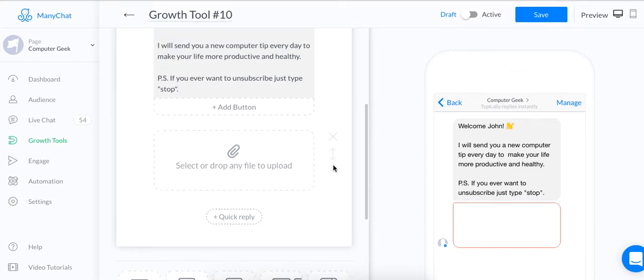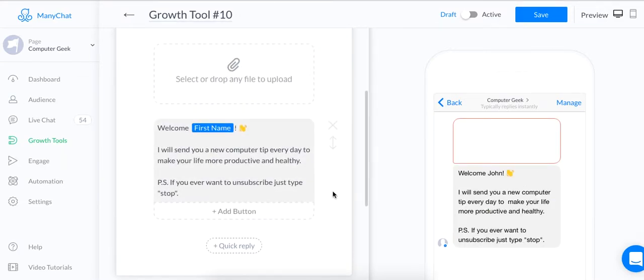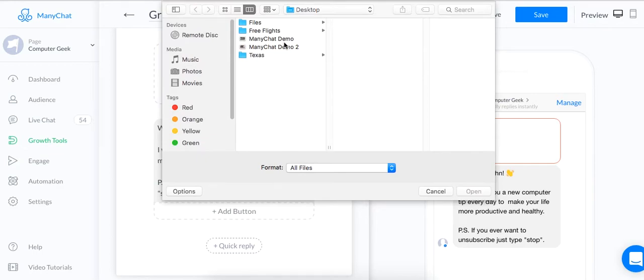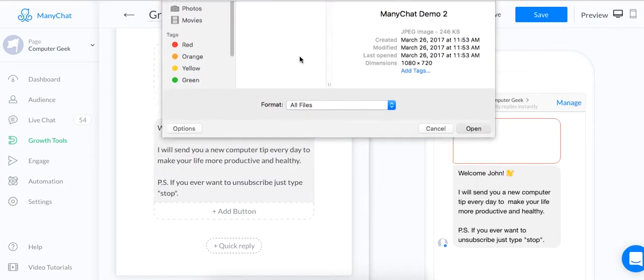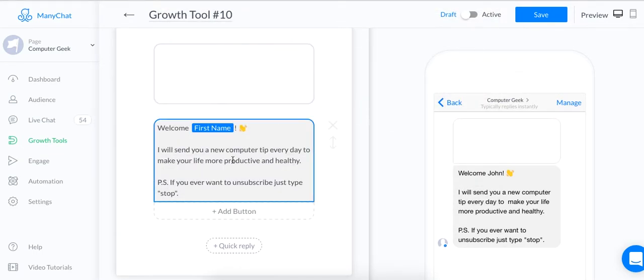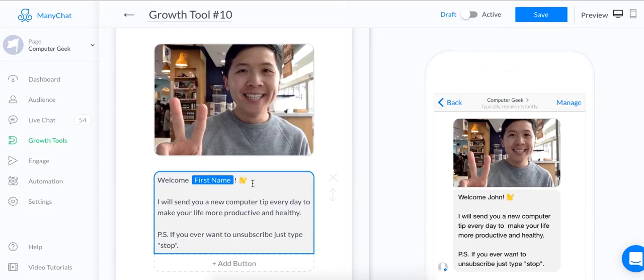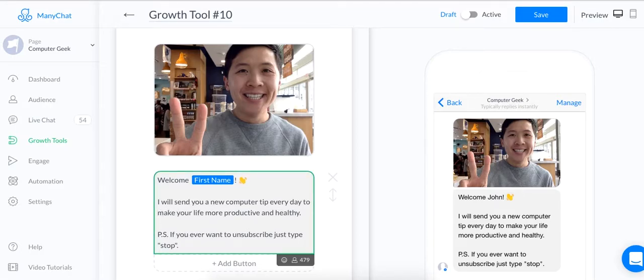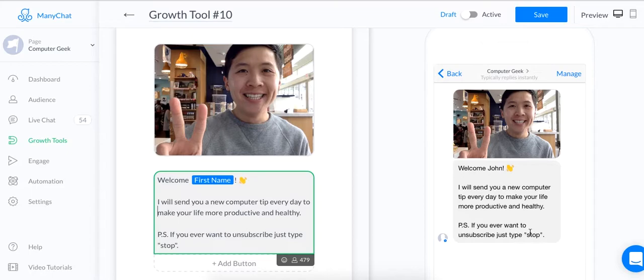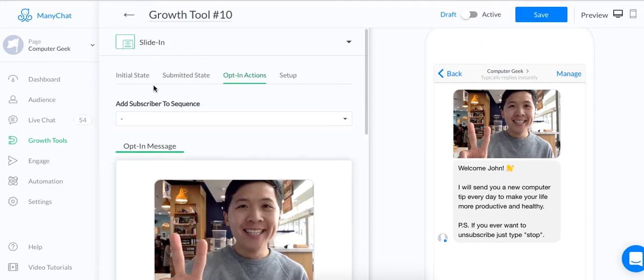You can drag this image here. And I don't have another site, so I'm just going to use my same photo again. And so here's my photo, here's my text, and here's how it'll look like. Welcome, John. I will send you a new computer tip every day to make your life healthier. There's a, right there. All right, PS, if you ever want to subscribe, just type stop. All right, pretty good.